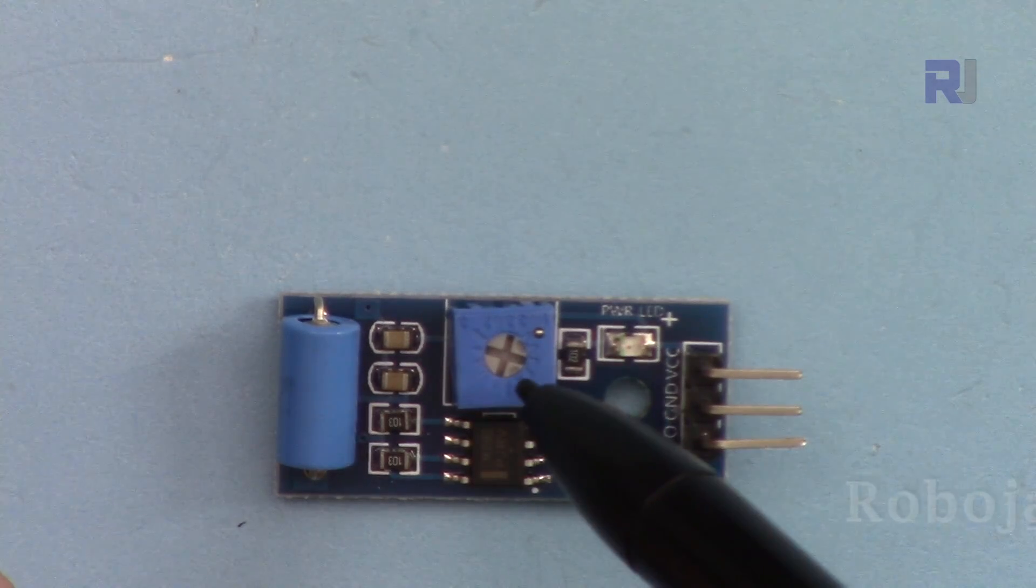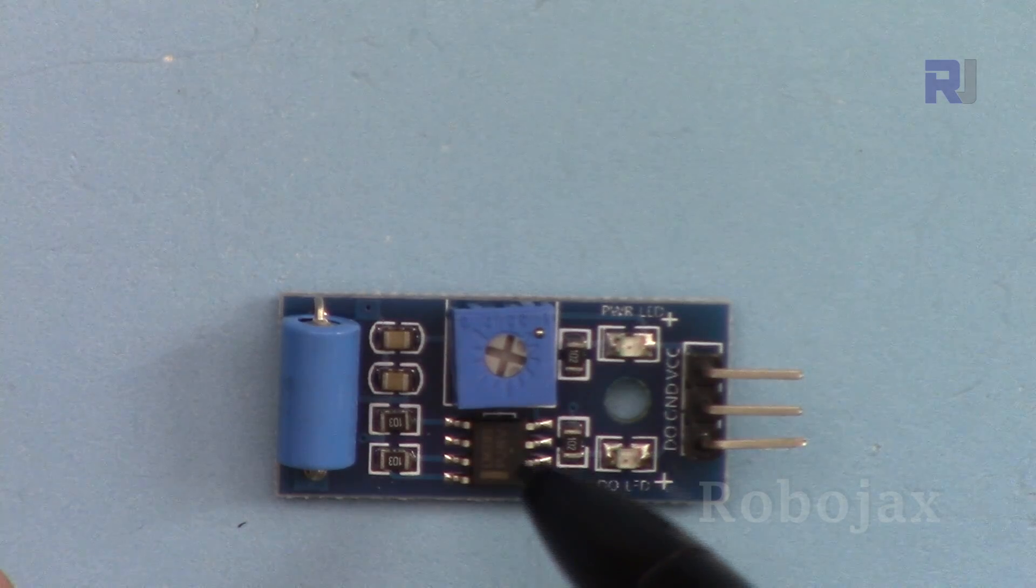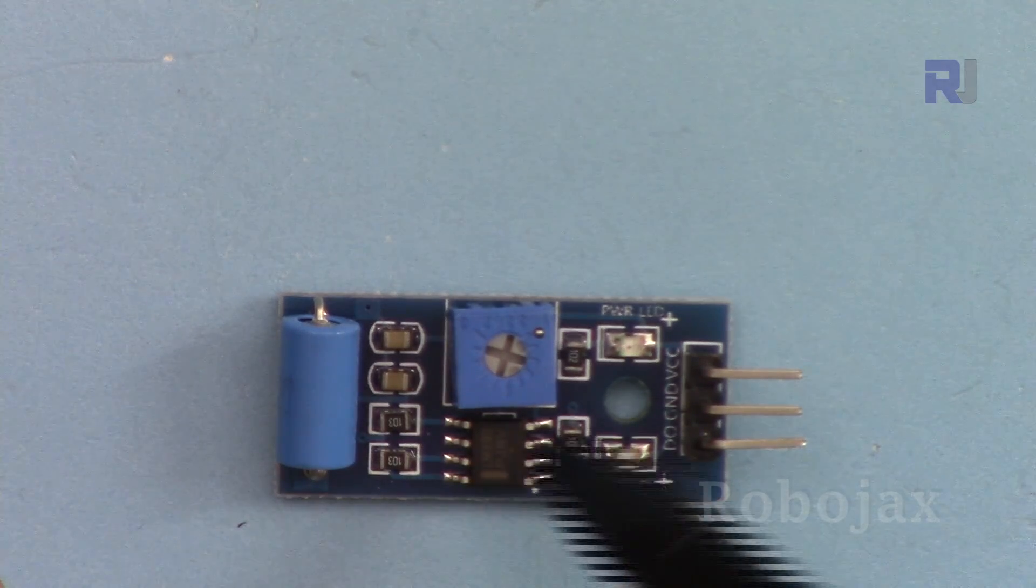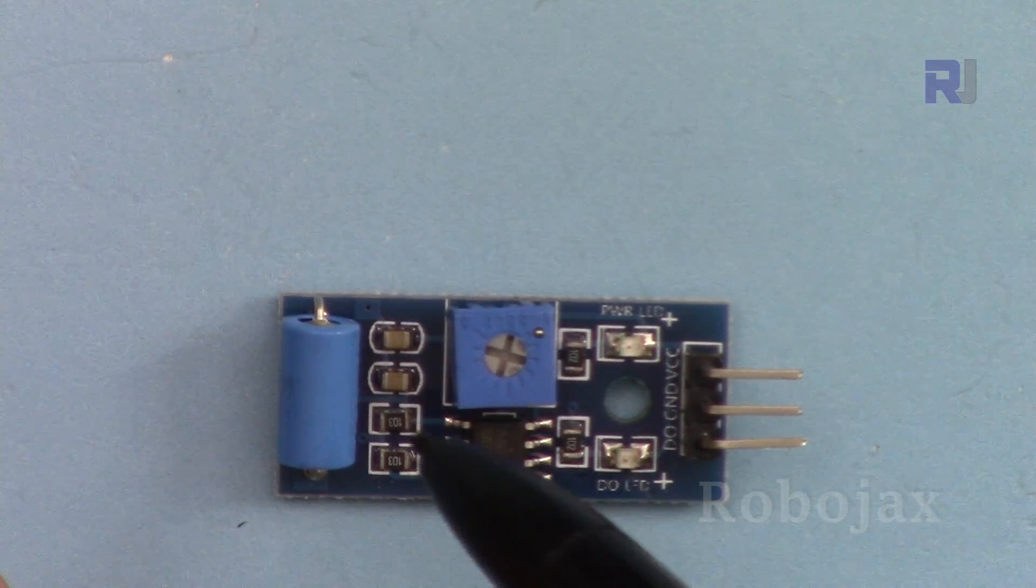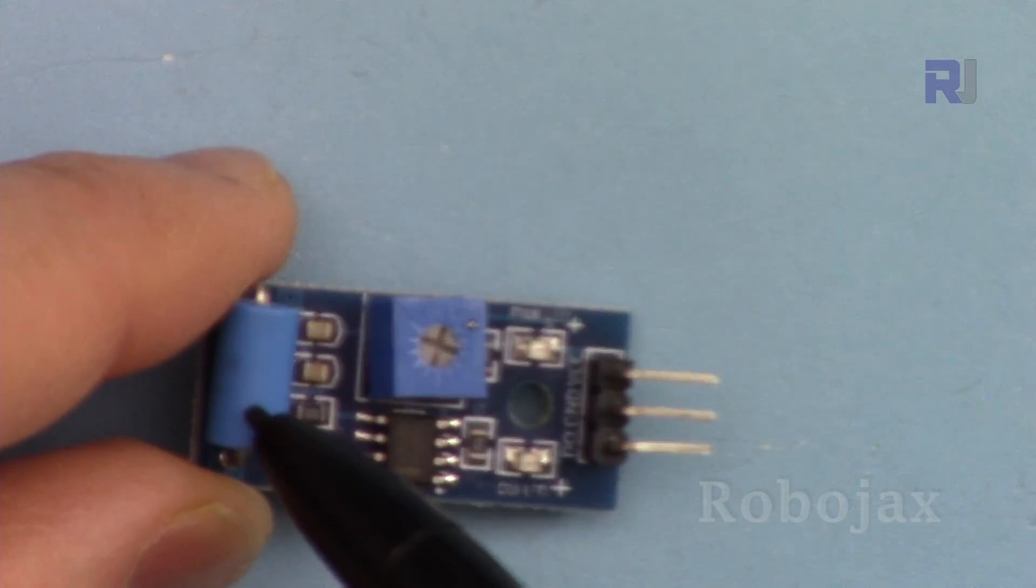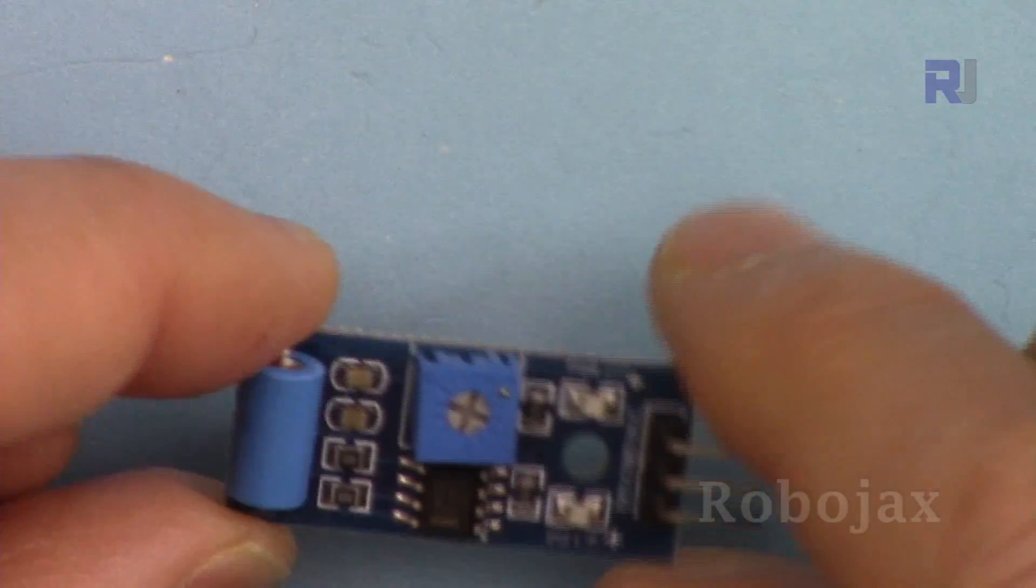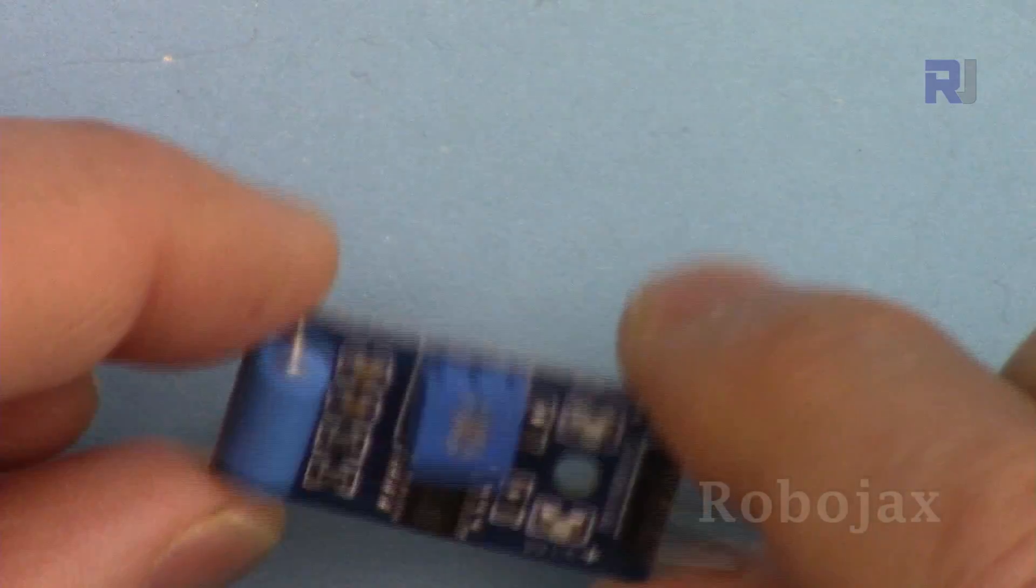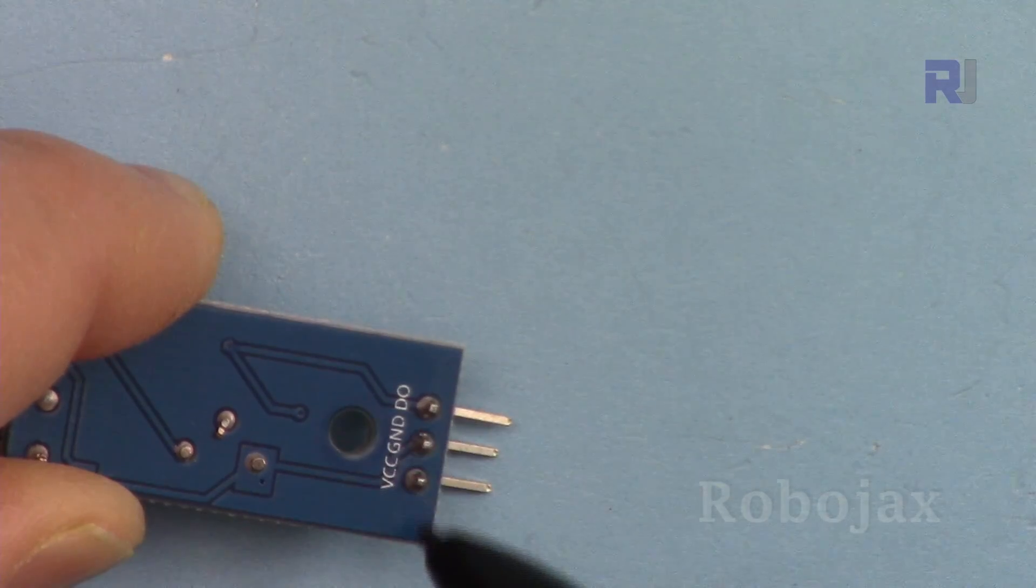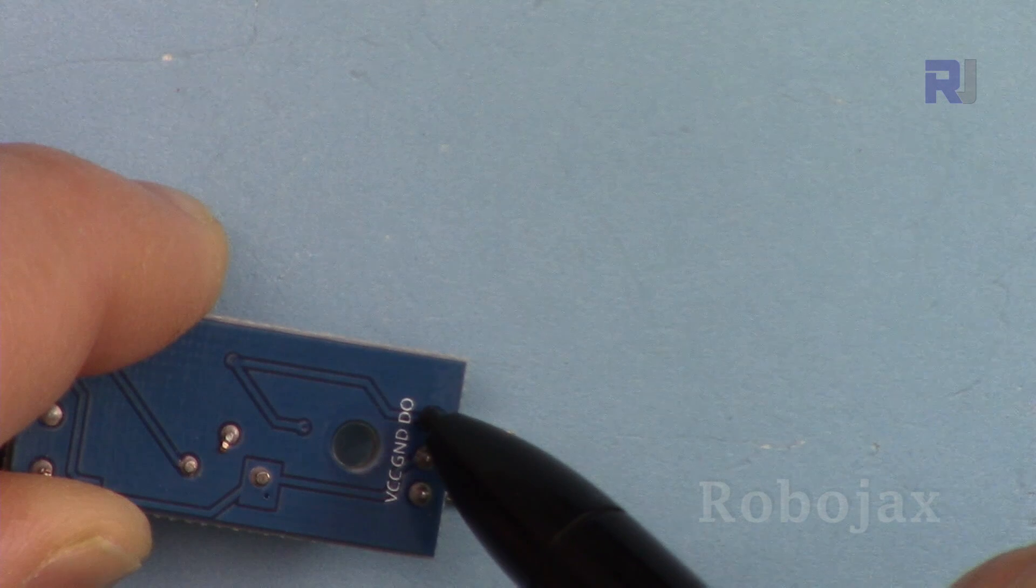This is an operational amplifier that amplifies the signal and sends high or low depending on the condition. This is the actual sensor. When the shake happens, it creates contact or communication between the pins. And here also we have on this side label VCC, ground, and DO.